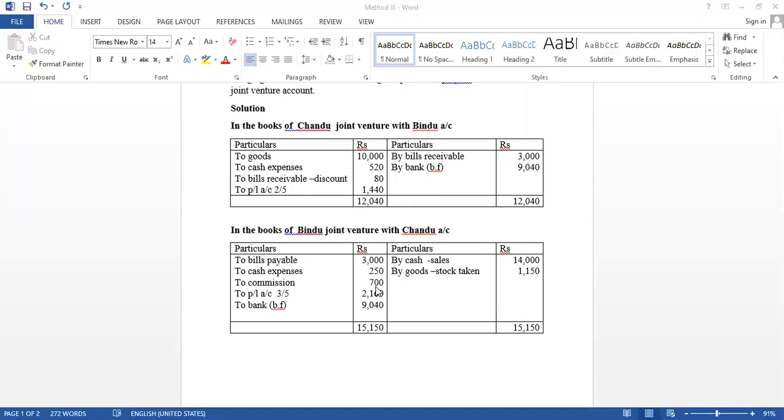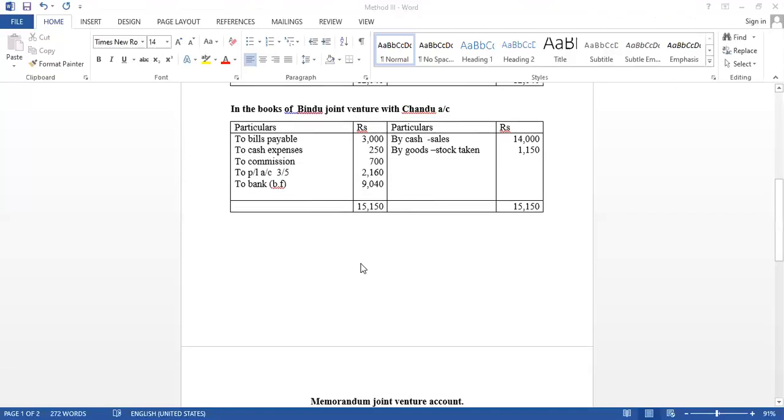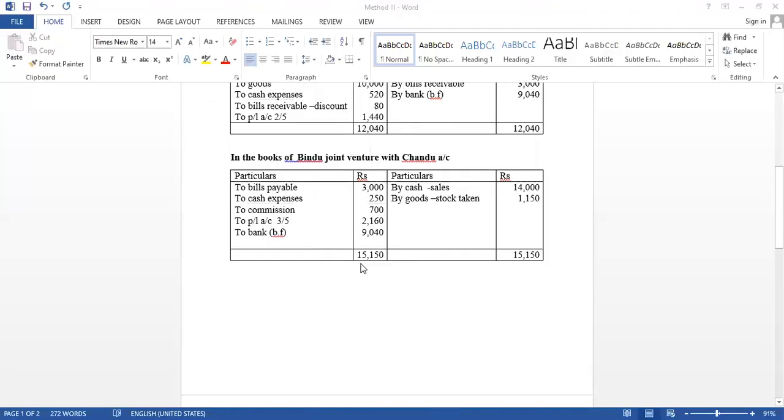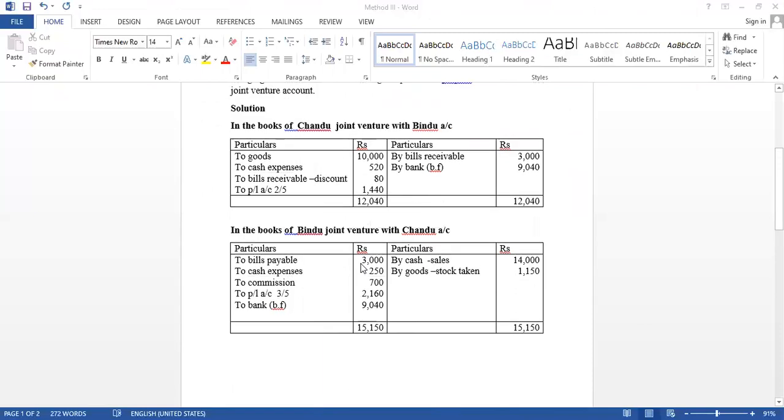Then profit Rs. 2,160. In this account, also have Rs. 9,040 balance. So, their transaction is over. Because remittance amount is same, it is tallied for Chandu and Bindu.